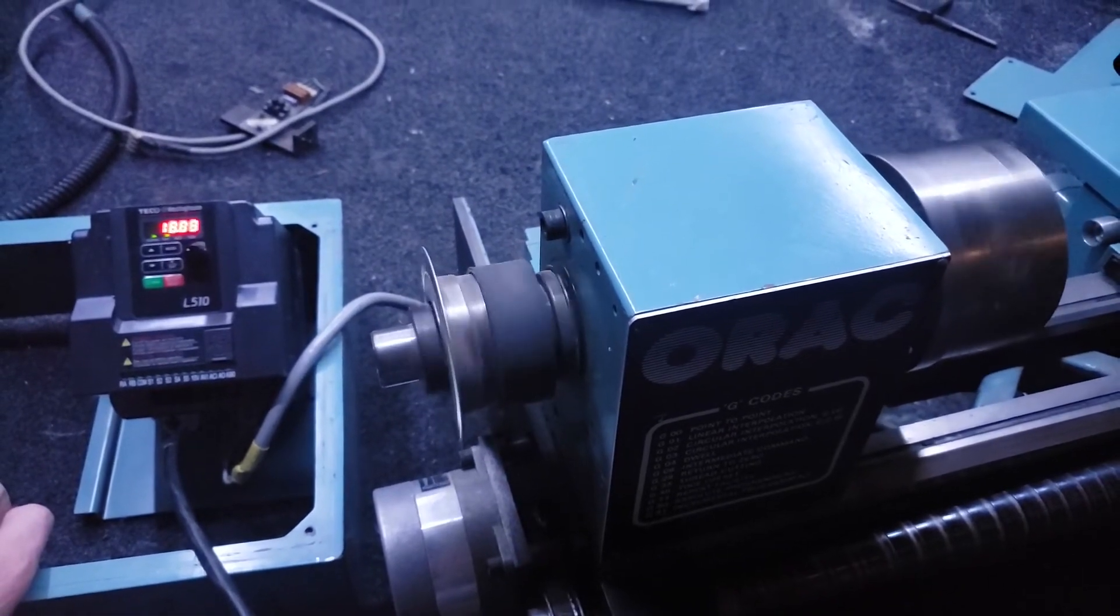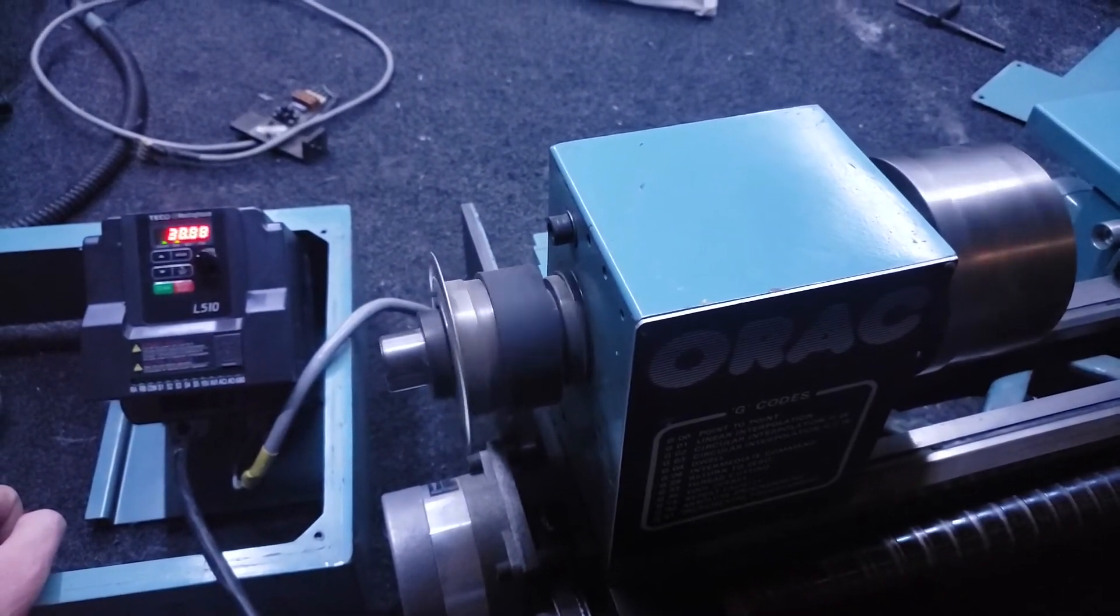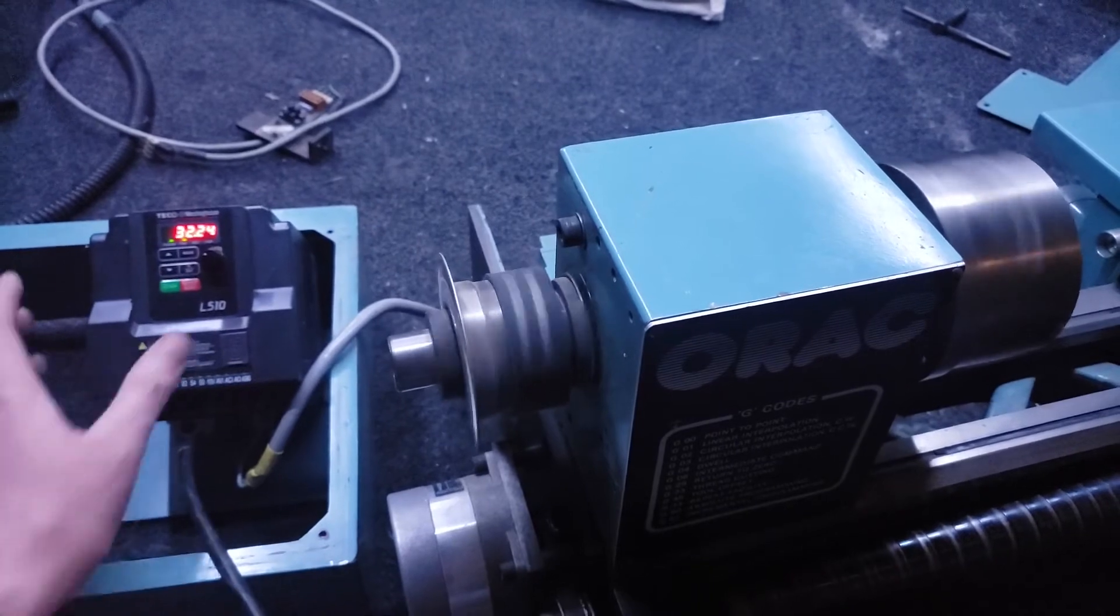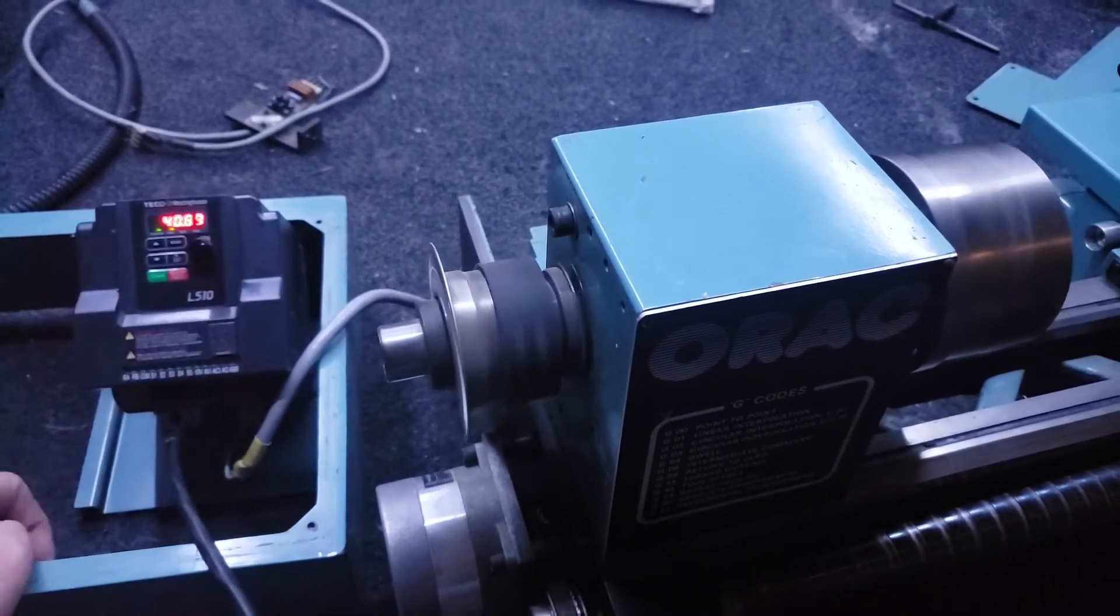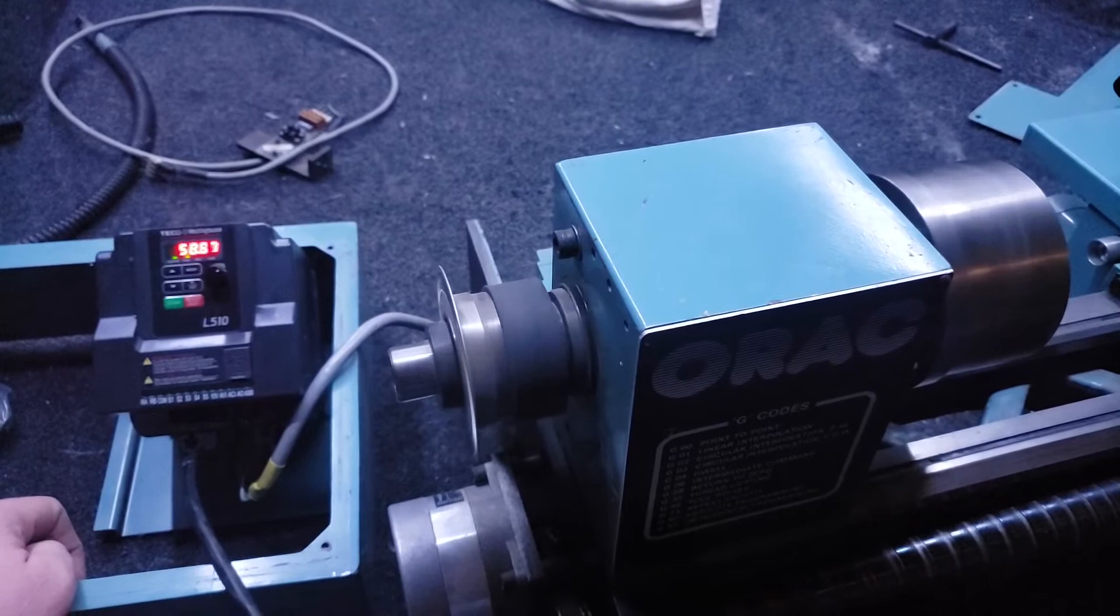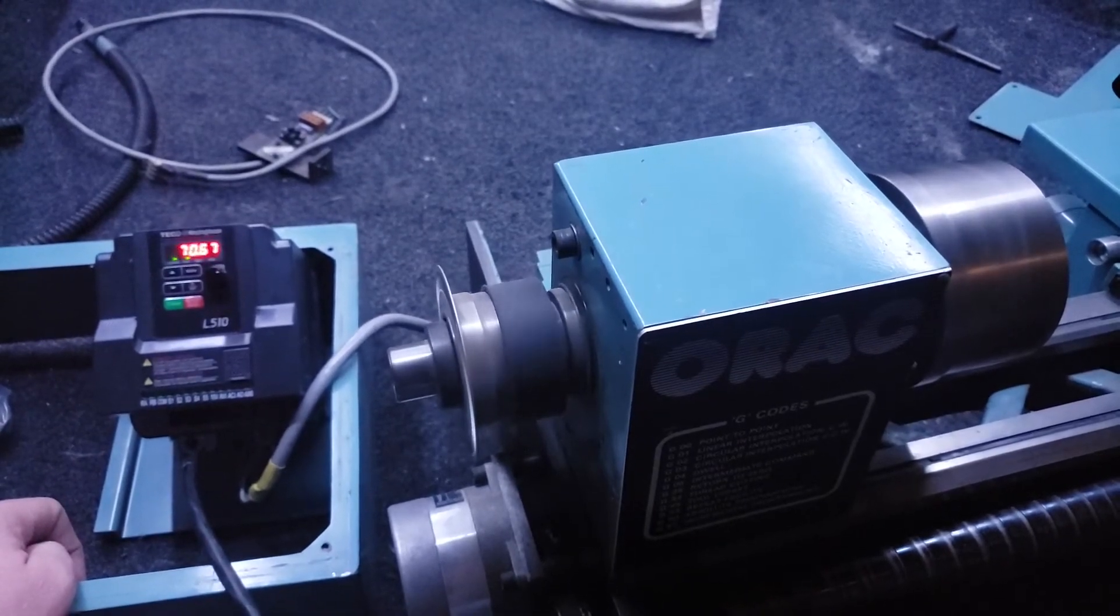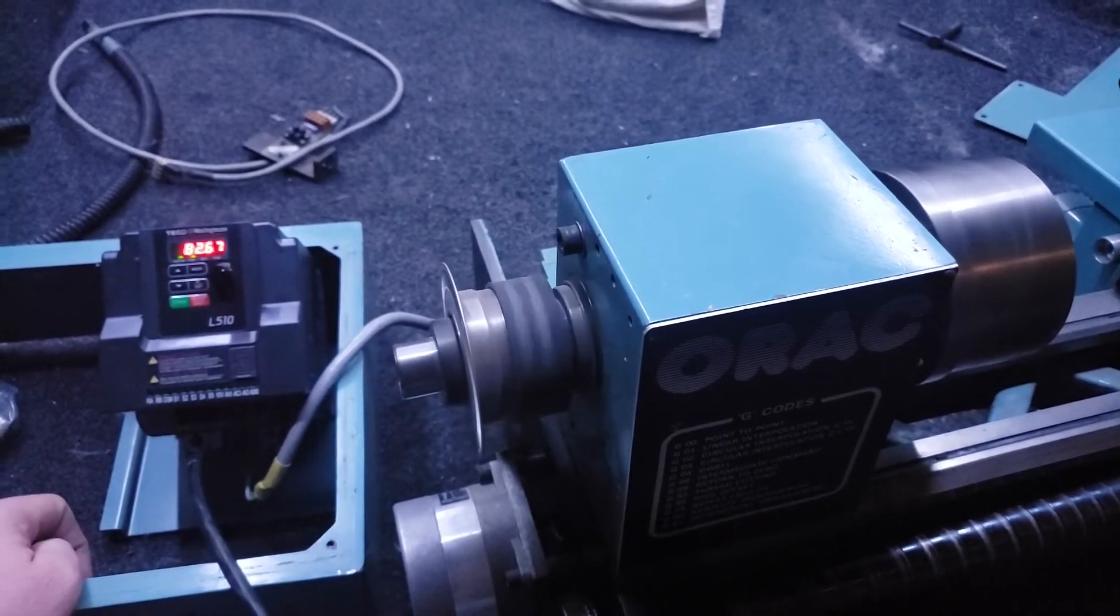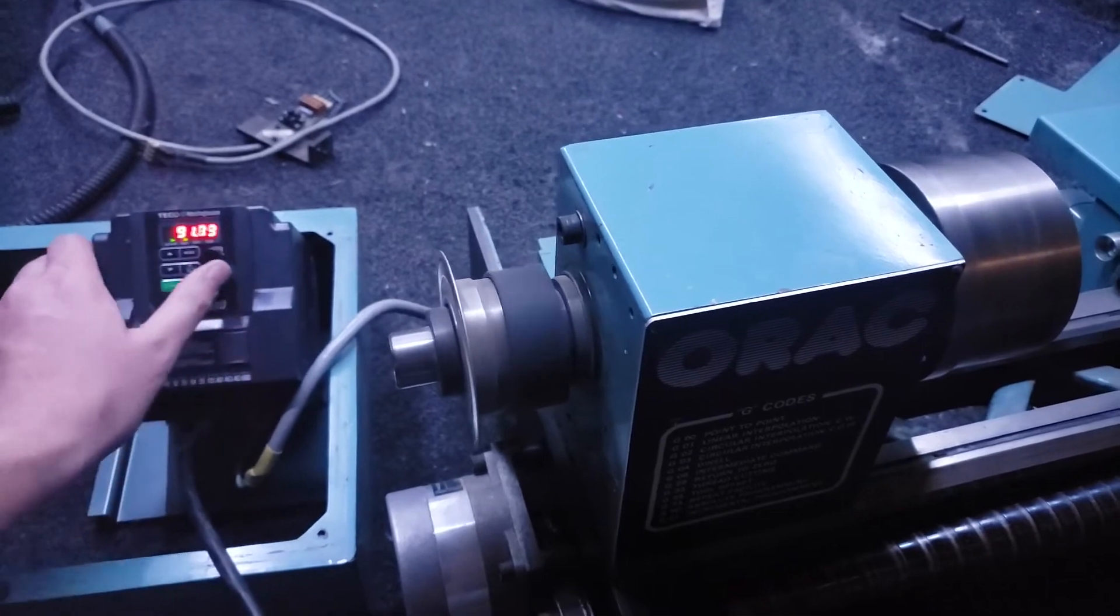It takes a single phase 110 in, that's your standard wall outlet, and outputs 220 volts three-phase which is the standard for industrial motors like the one on the lathe. I have a couple of projects that I'm working on with this VFD.